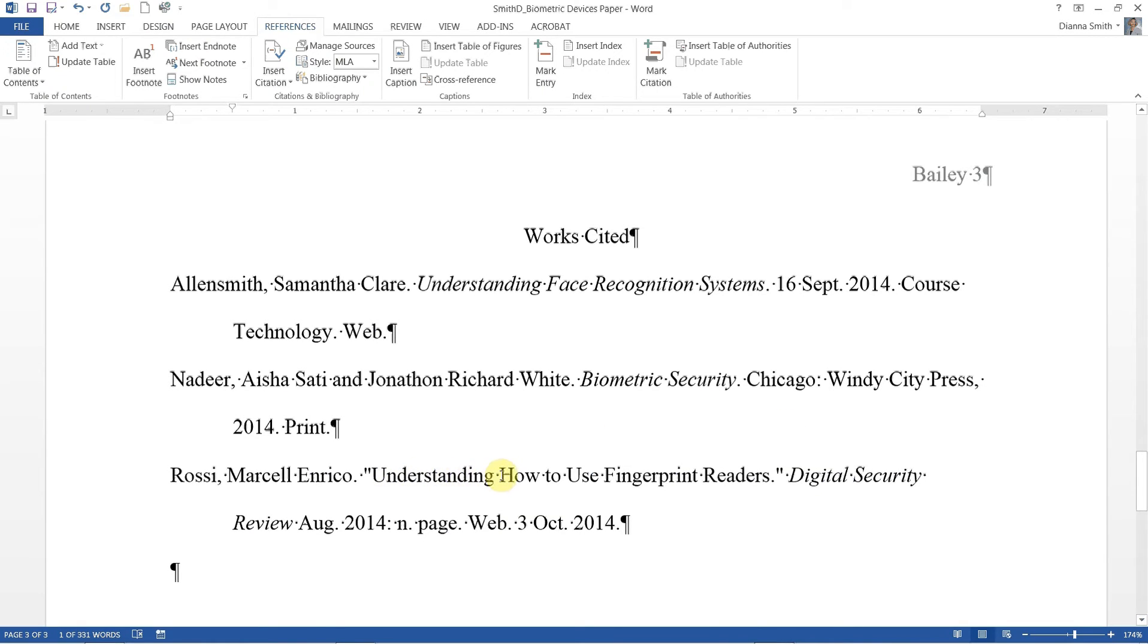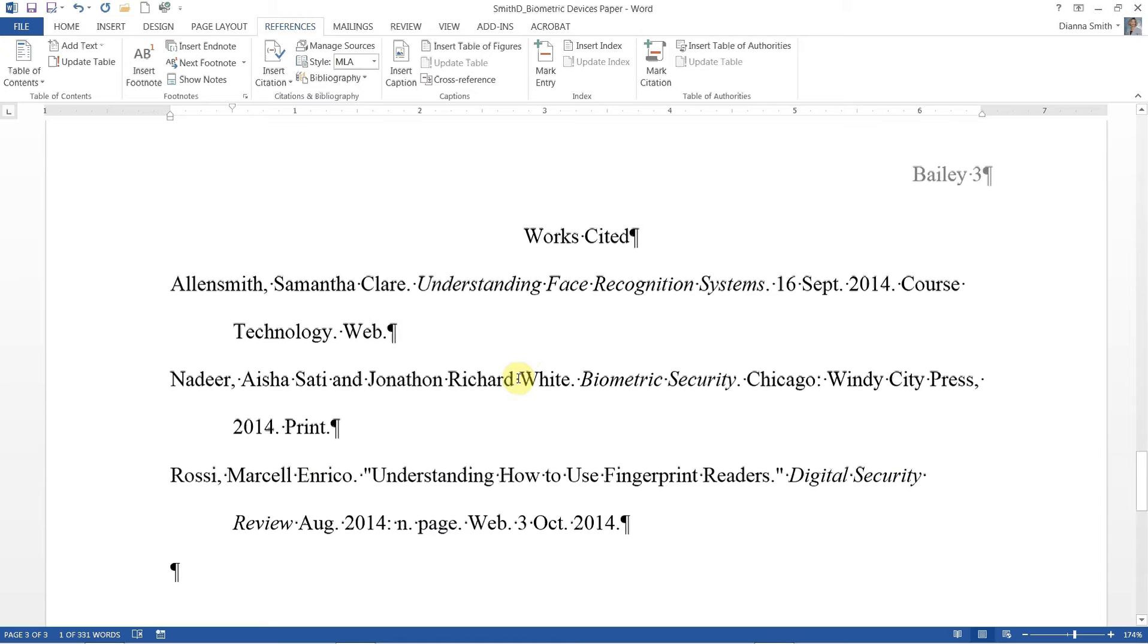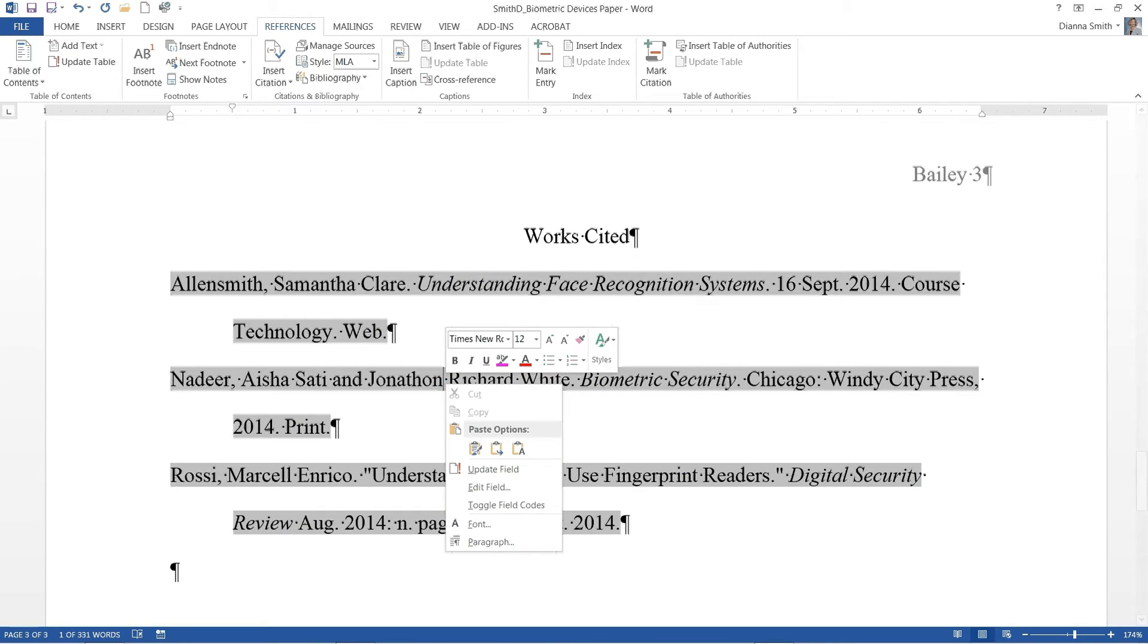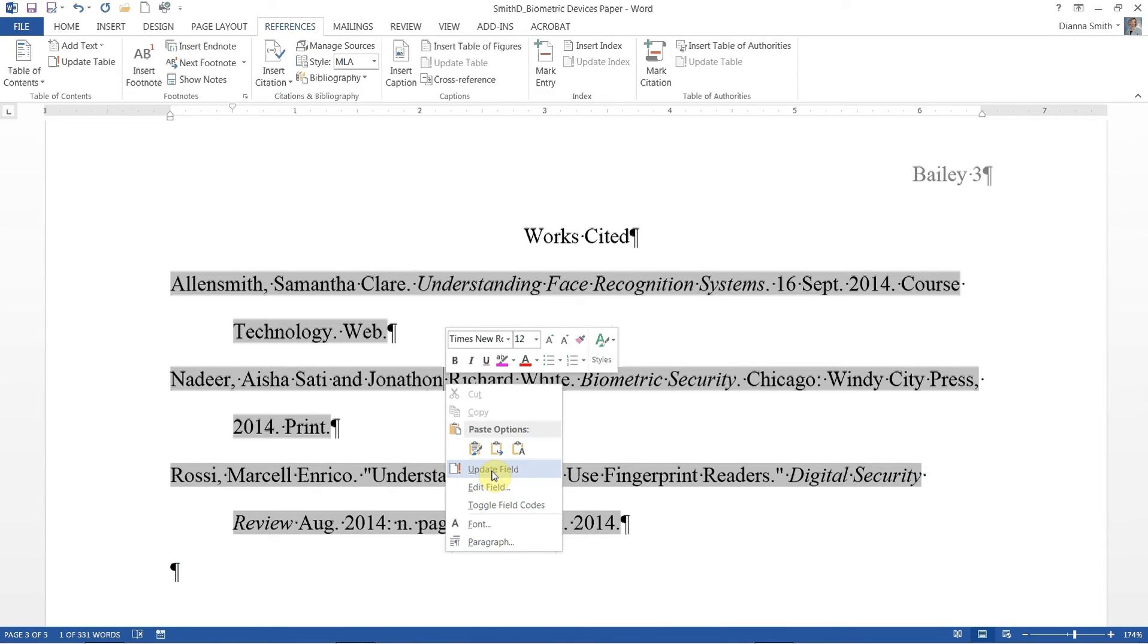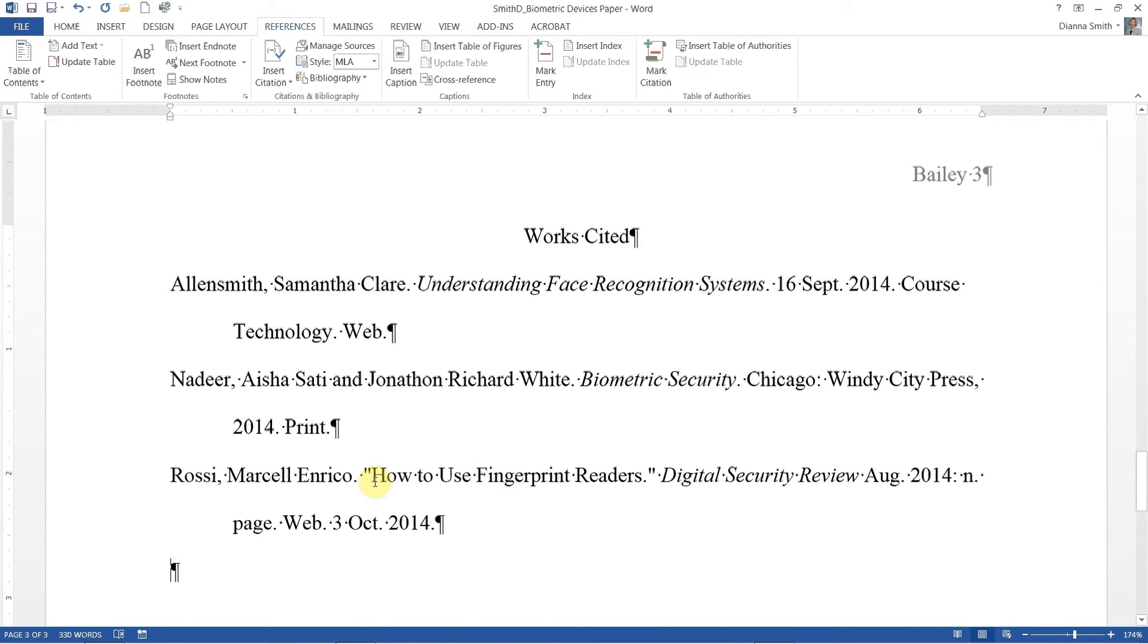All right. Now, this is what we just deleted, but notice that it's still there. So we have to update our works cited. So make sure you're inside of the text area. Right click. And notice here we have update field. You can type a U if you're using the keyboard commands. And notice that now the understanding is gone from our last source there. Excellent.